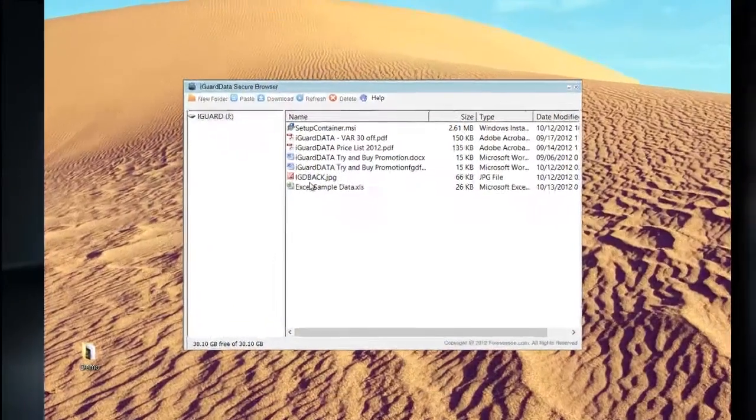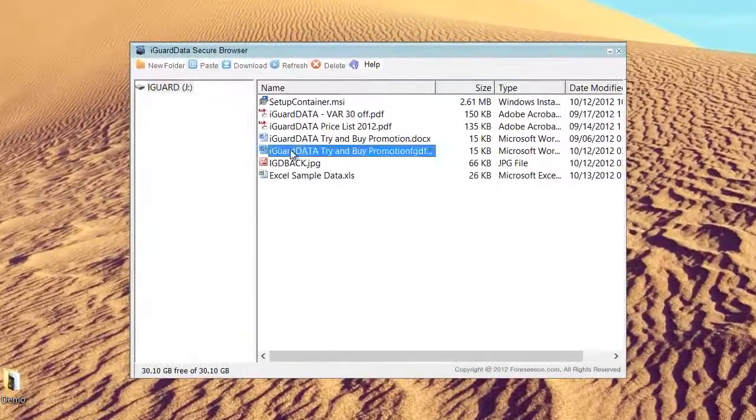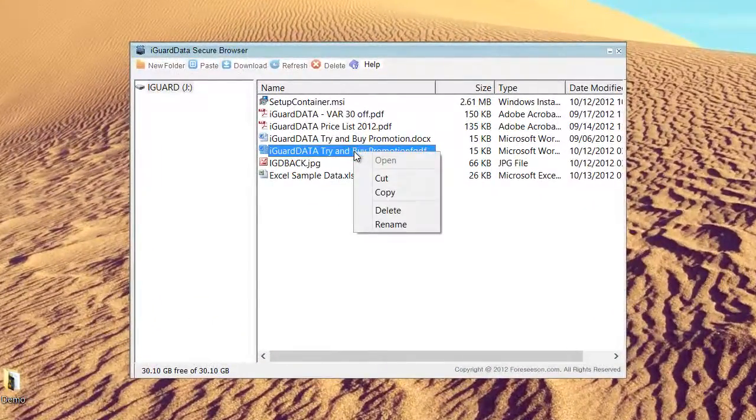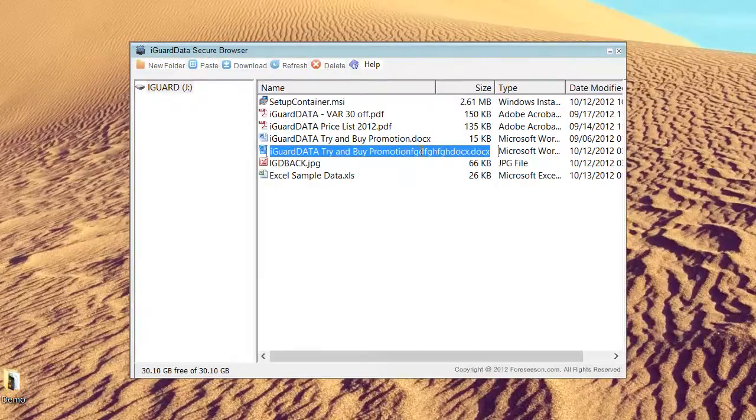You can, however, still work on, edit, modify, rename, or delete any of the files that are on the key.